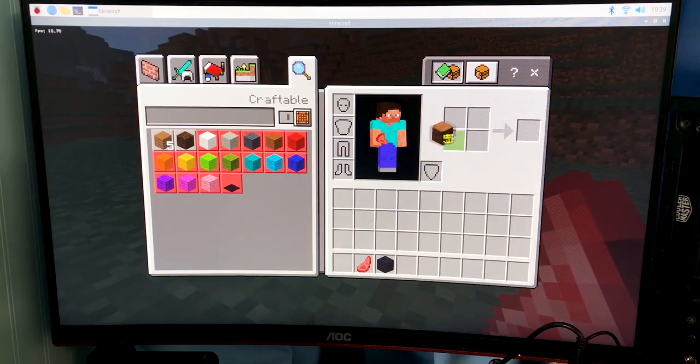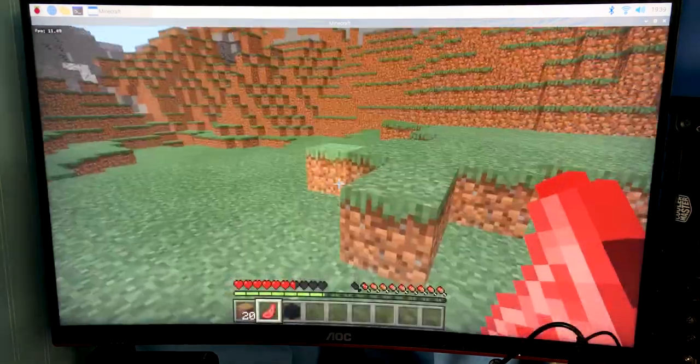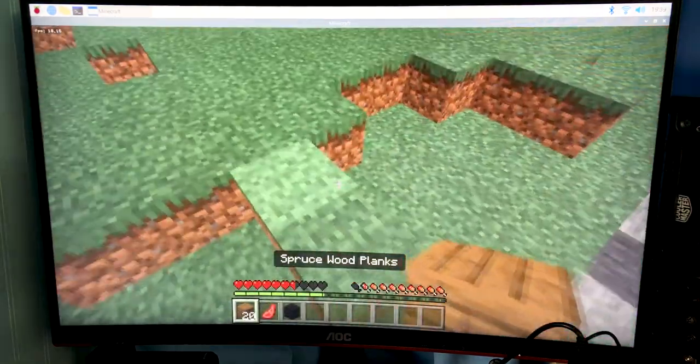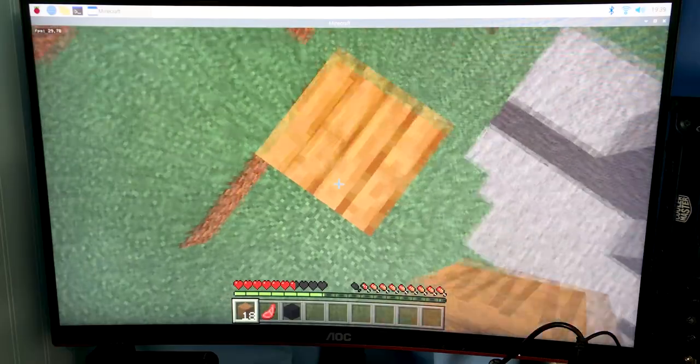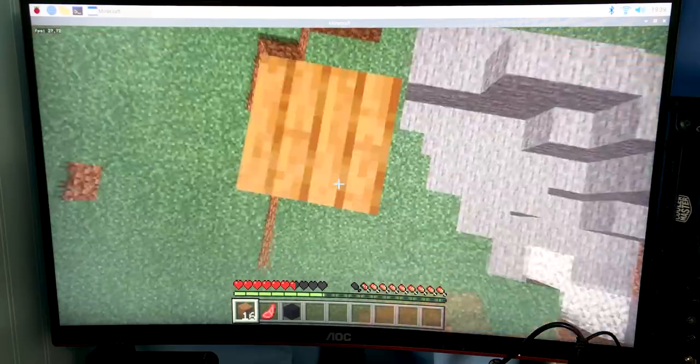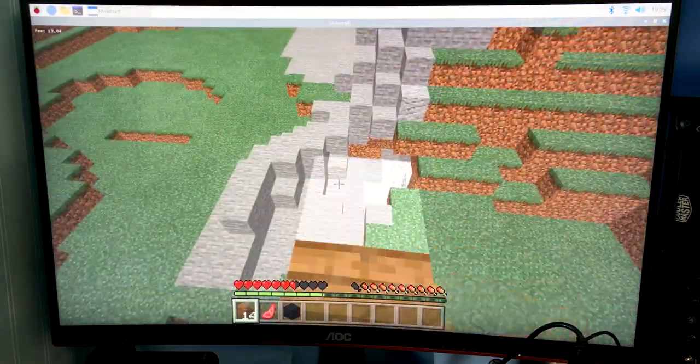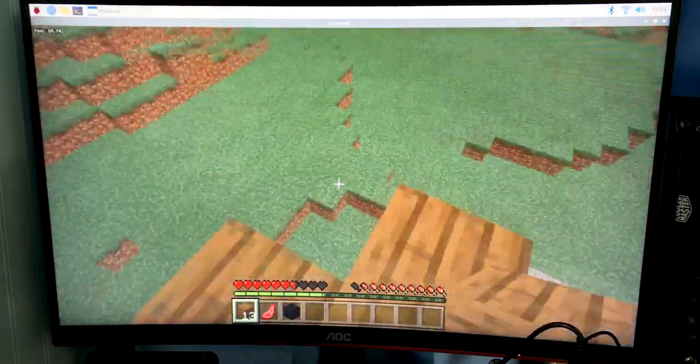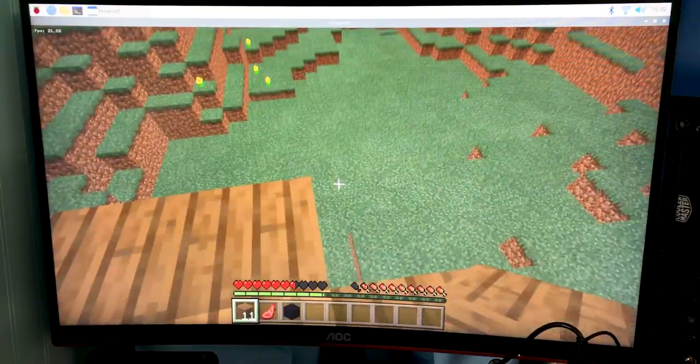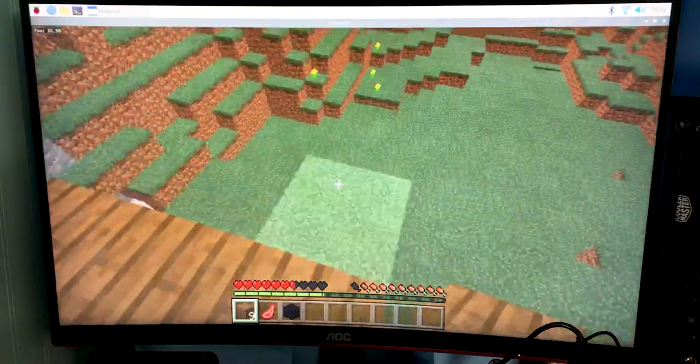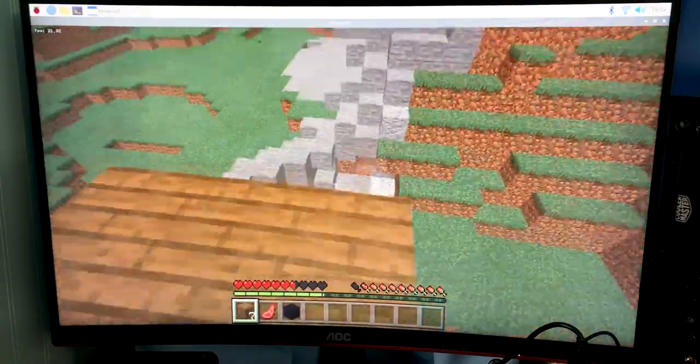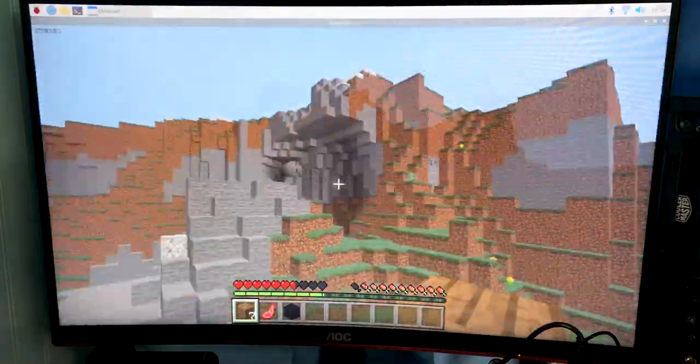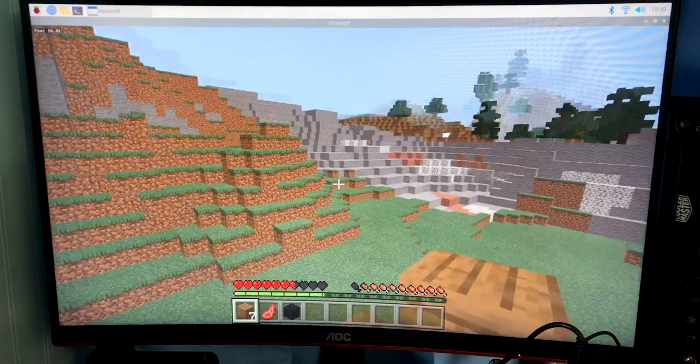It's very laggy, I'm actually kind of surprised. This is the version of Minecraft that's supposed to be not laggy. Yeah we have 13, 16 FPS.